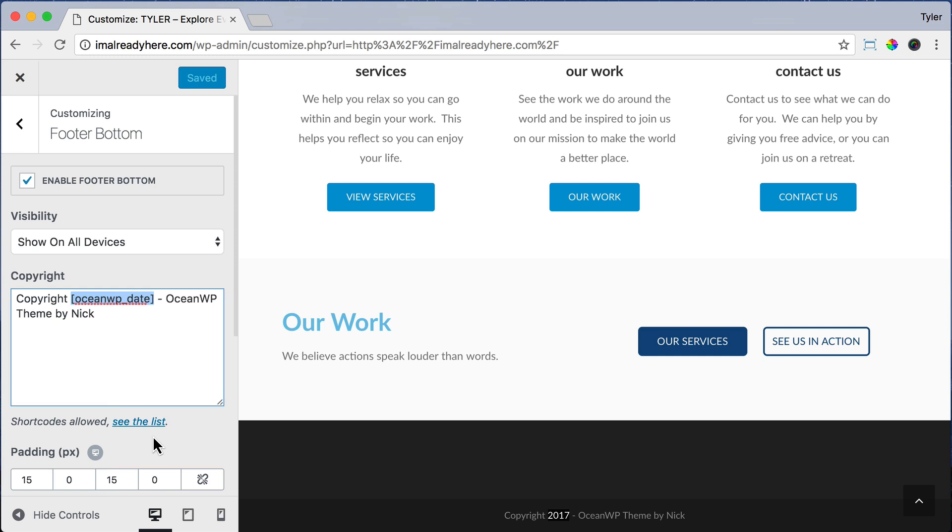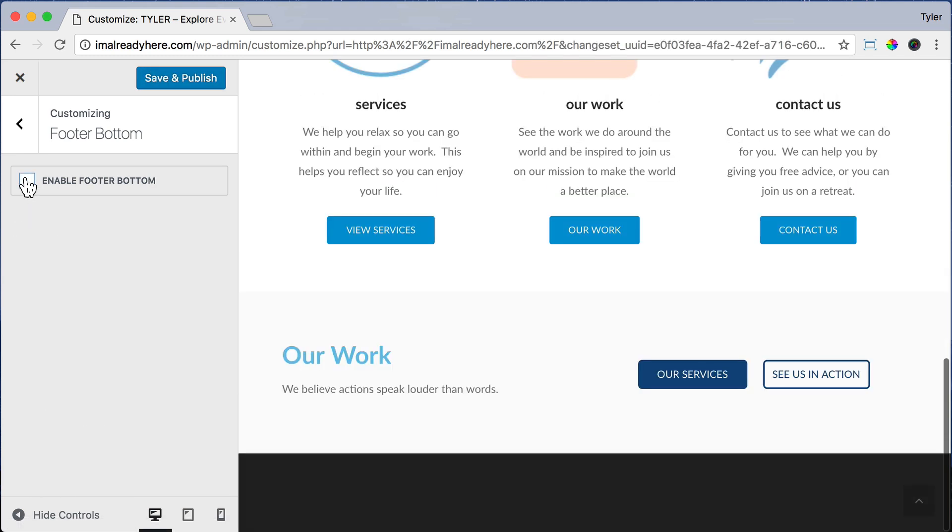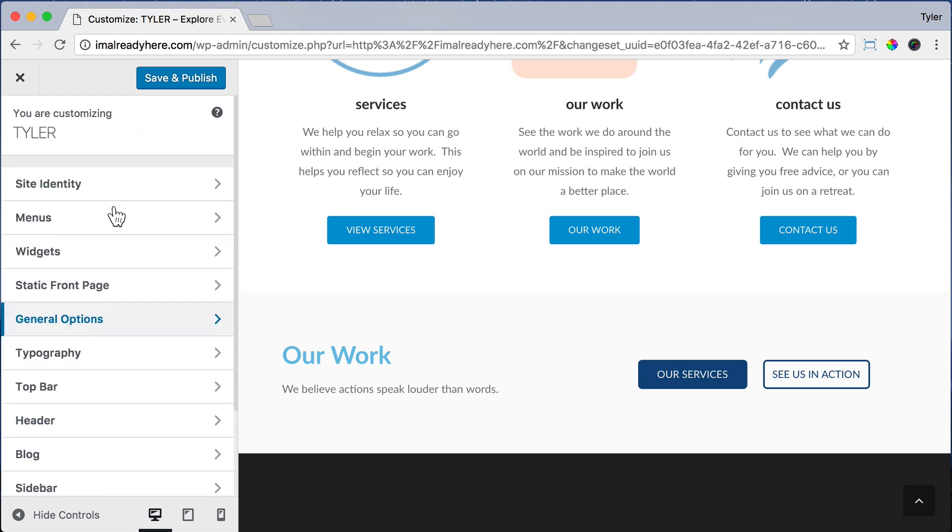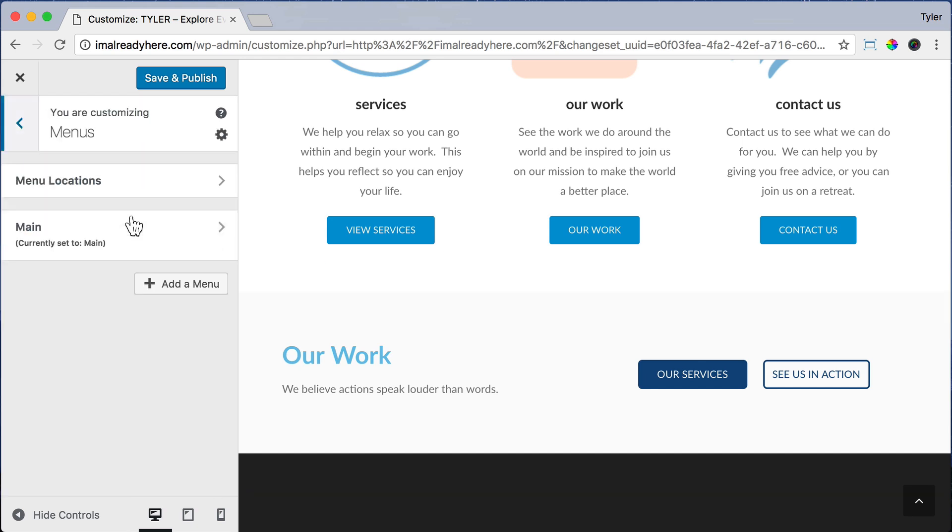Just copy it and we're going to uncheck Enable Footer Bottom. That will make that bottom part go away. And now we can go back. Now let's add a footer menu by clicking on Menus and click Add Menu.